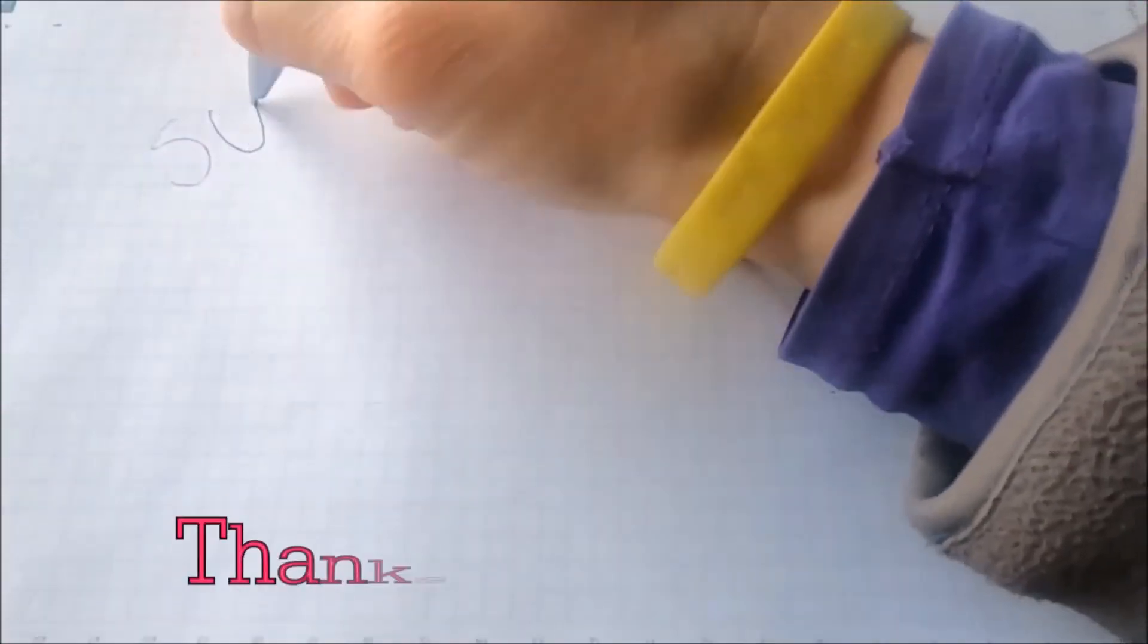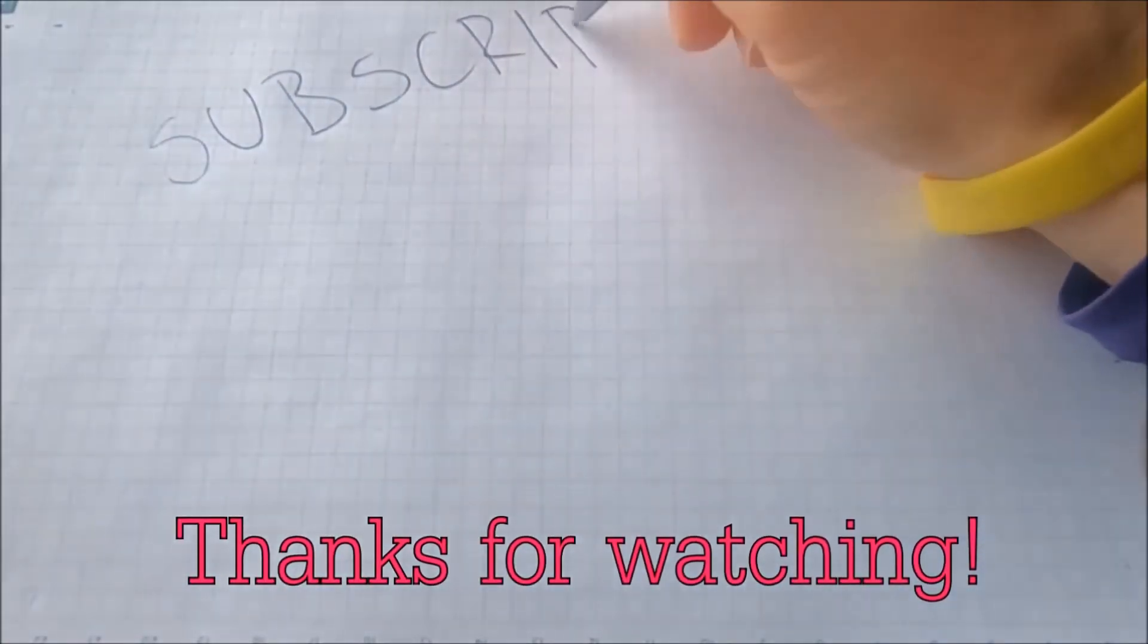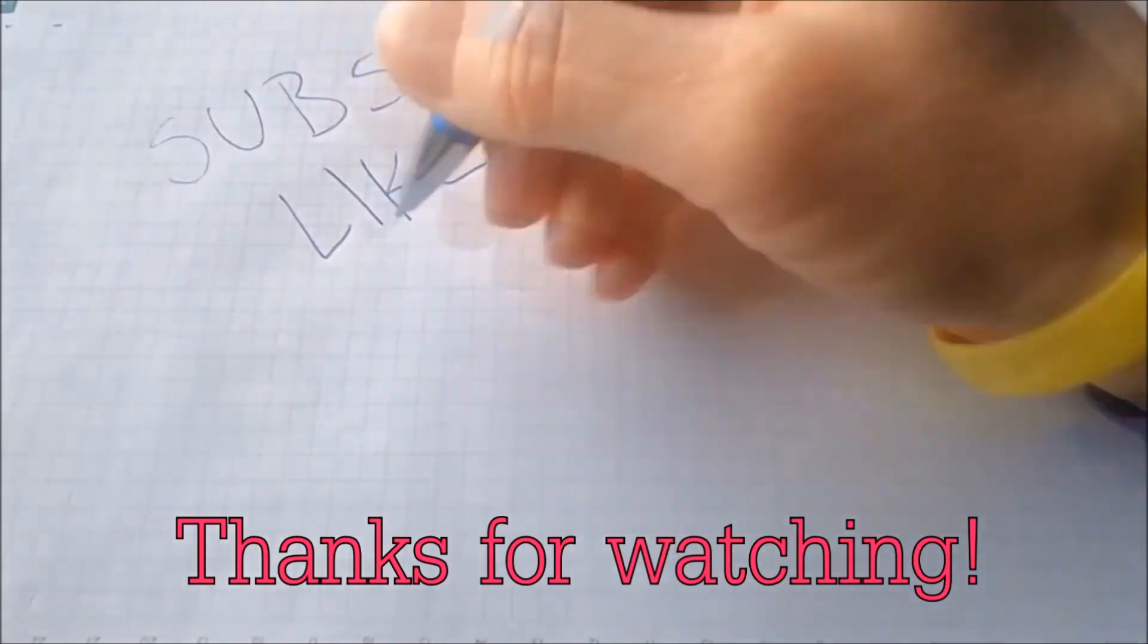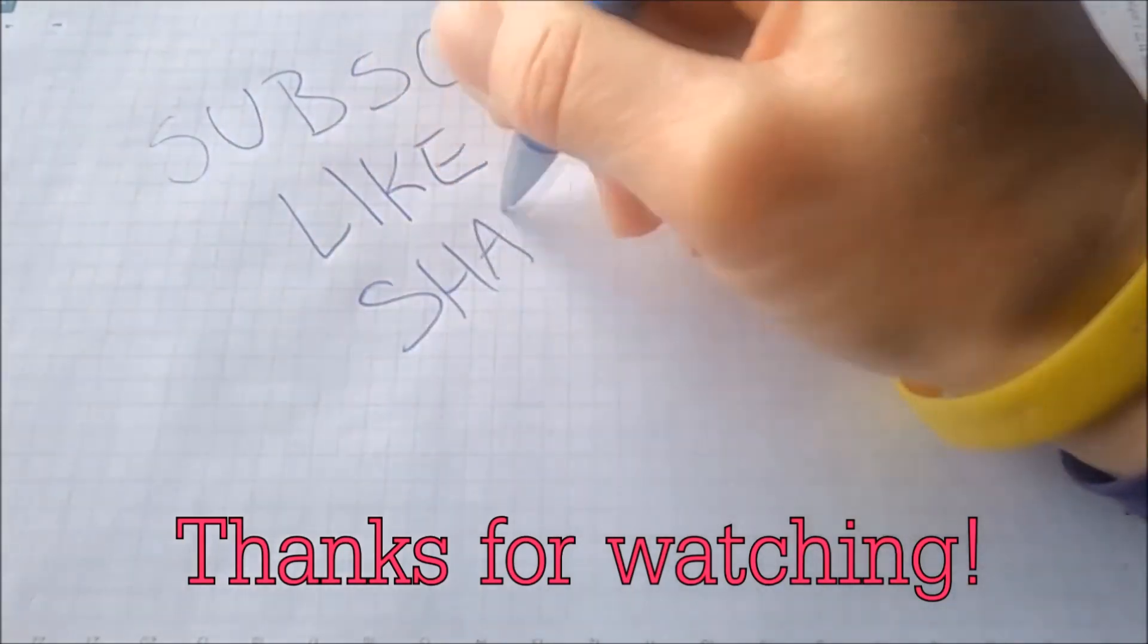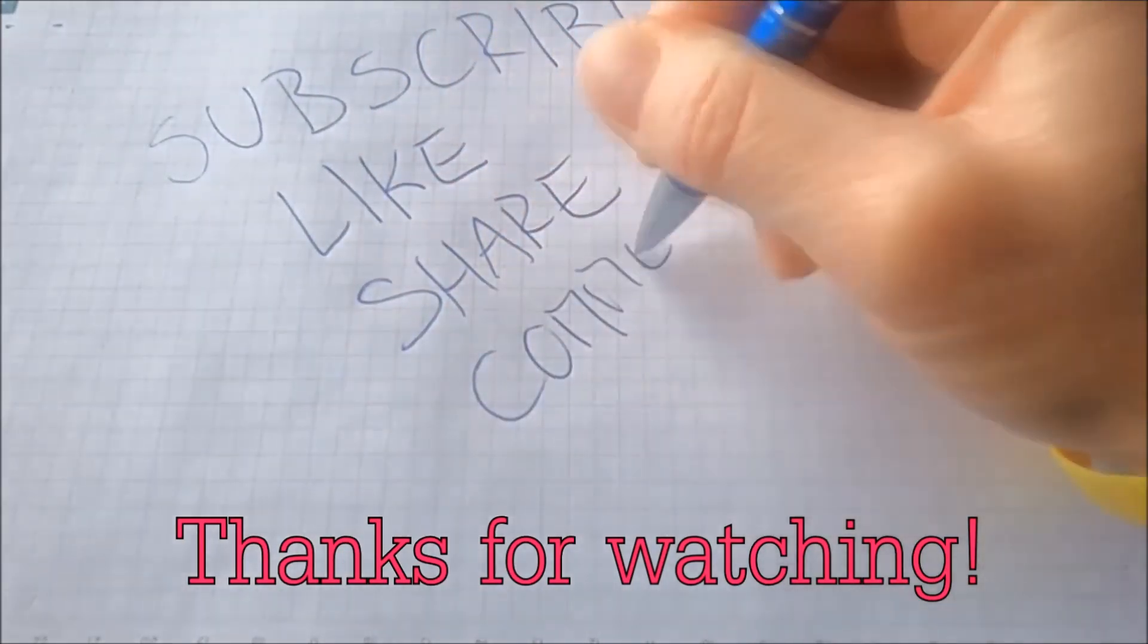And that's it, guys. Thanks for watching. Subscribe, hit that subscribe button, and make sure to comment if you have any questions. We try to respond fast.